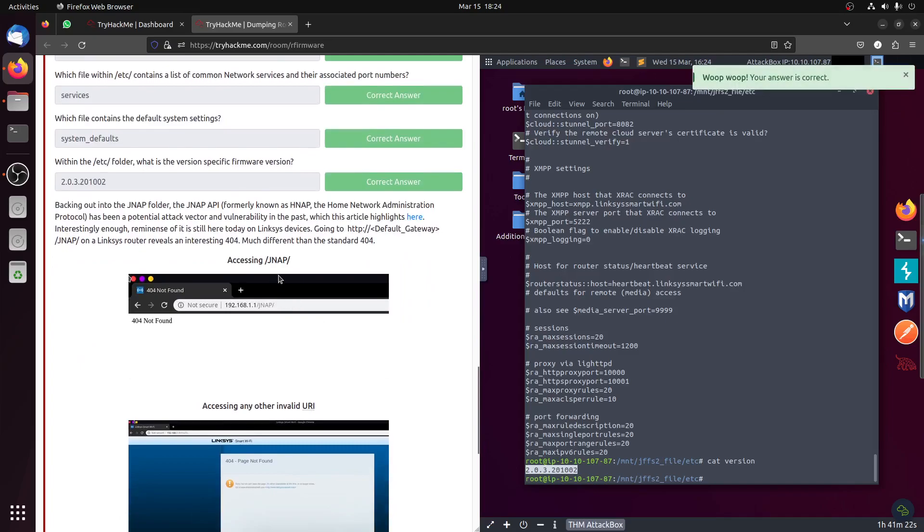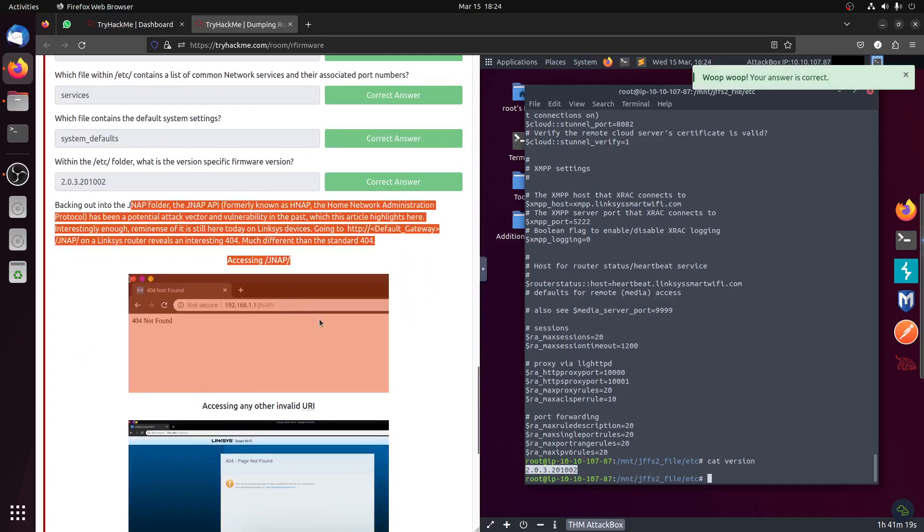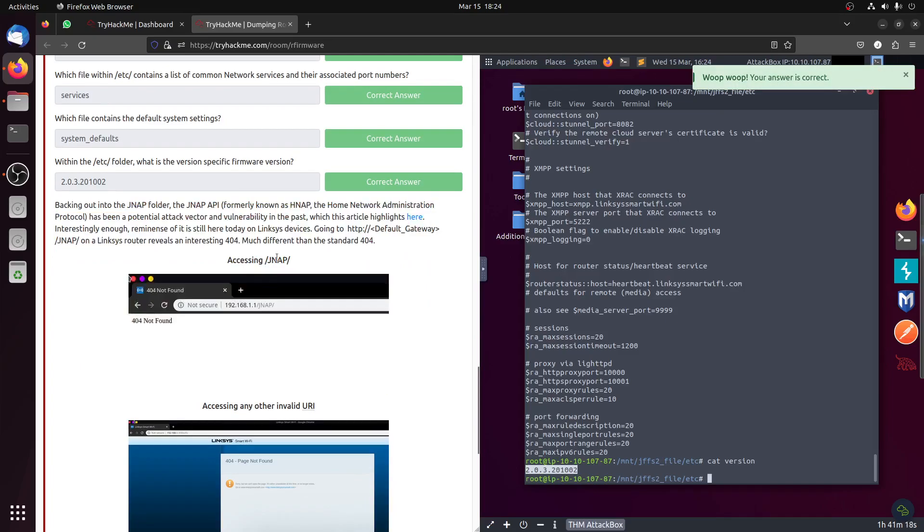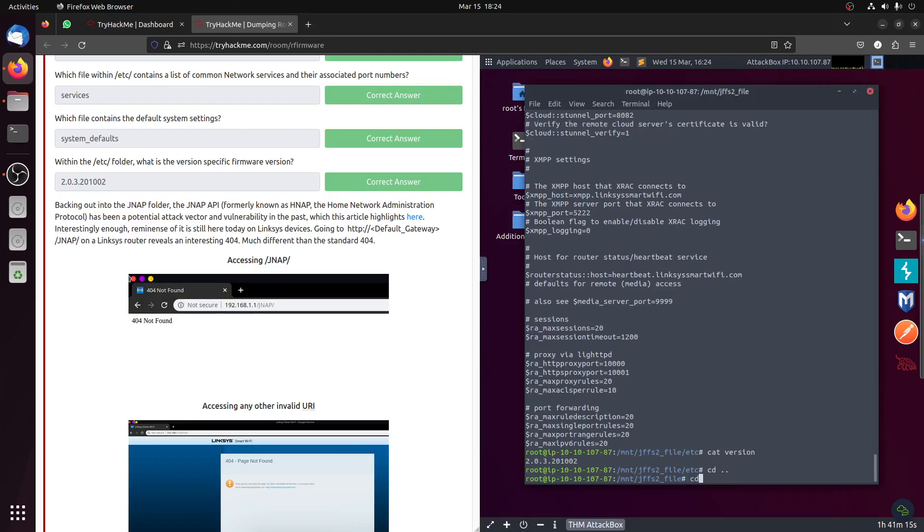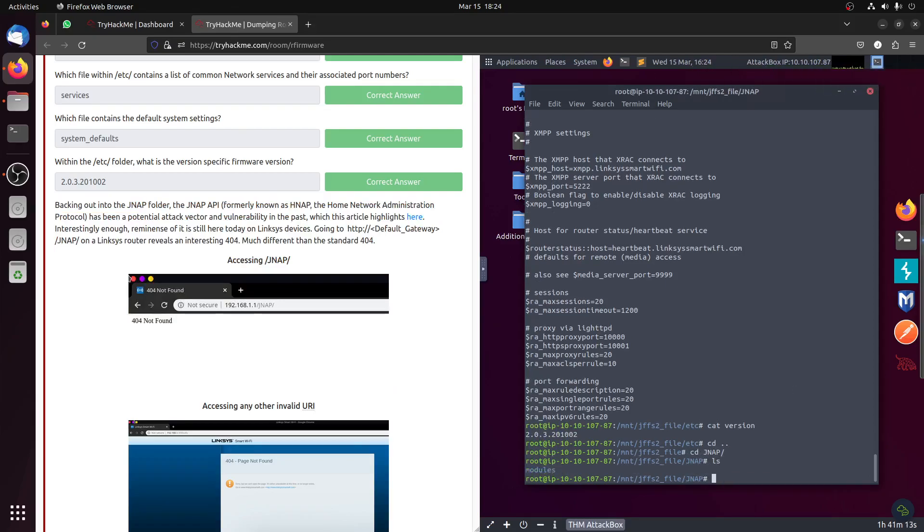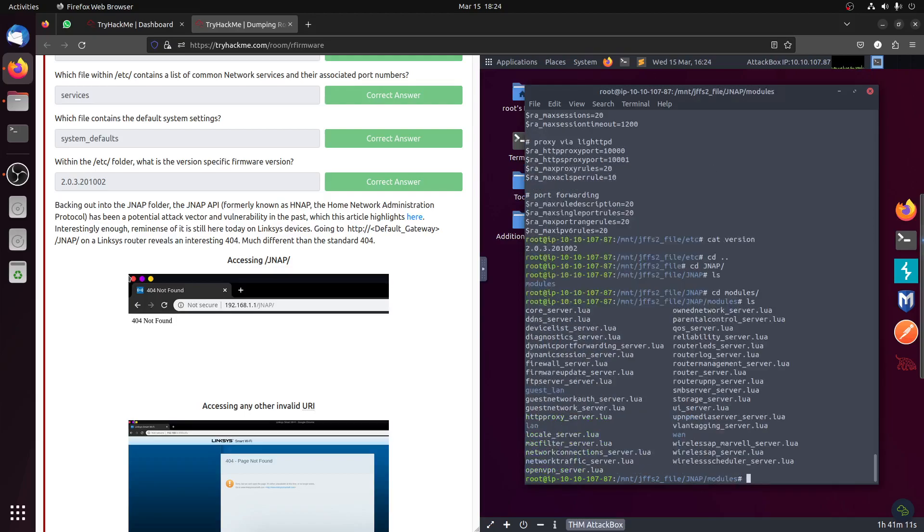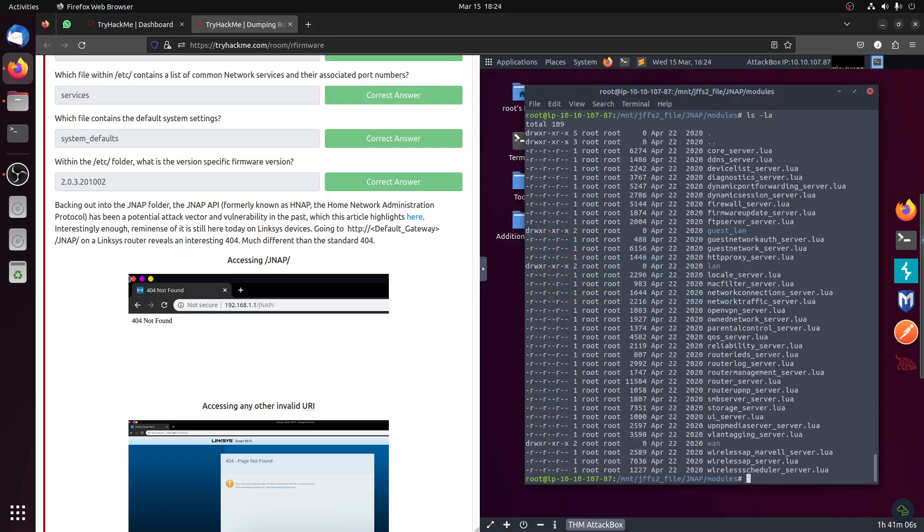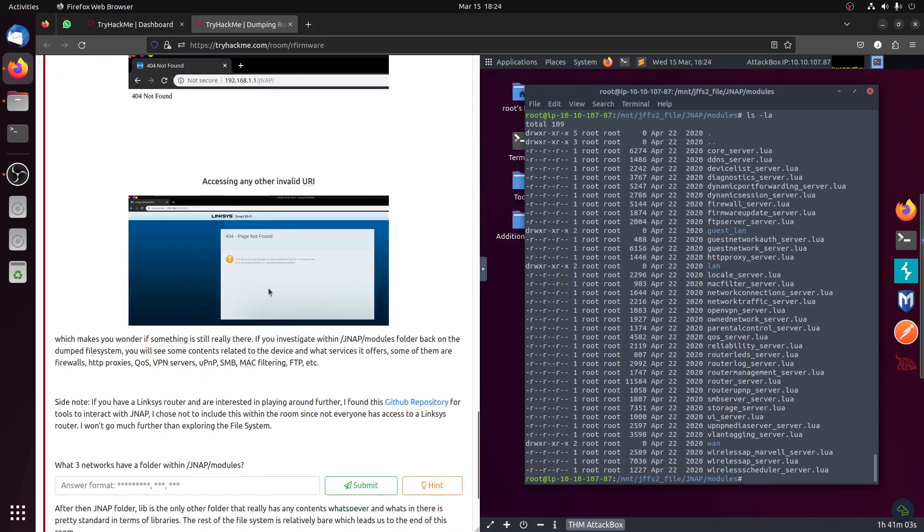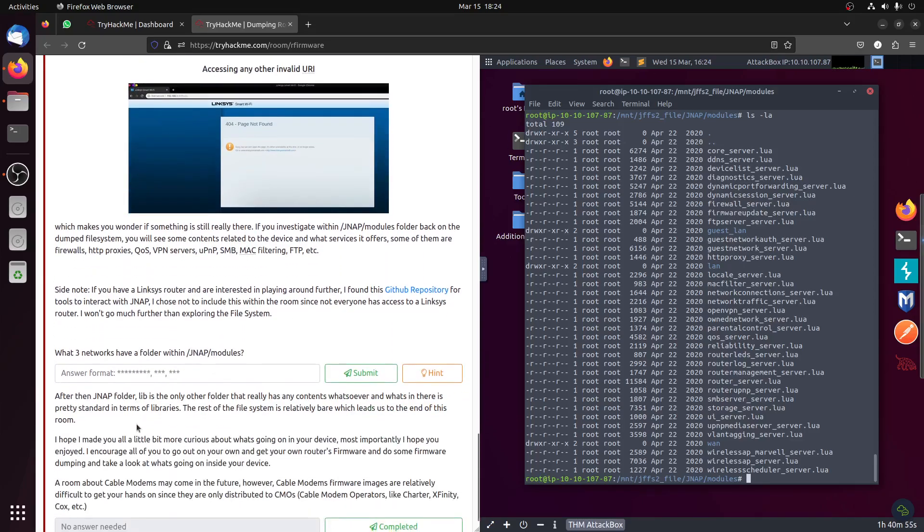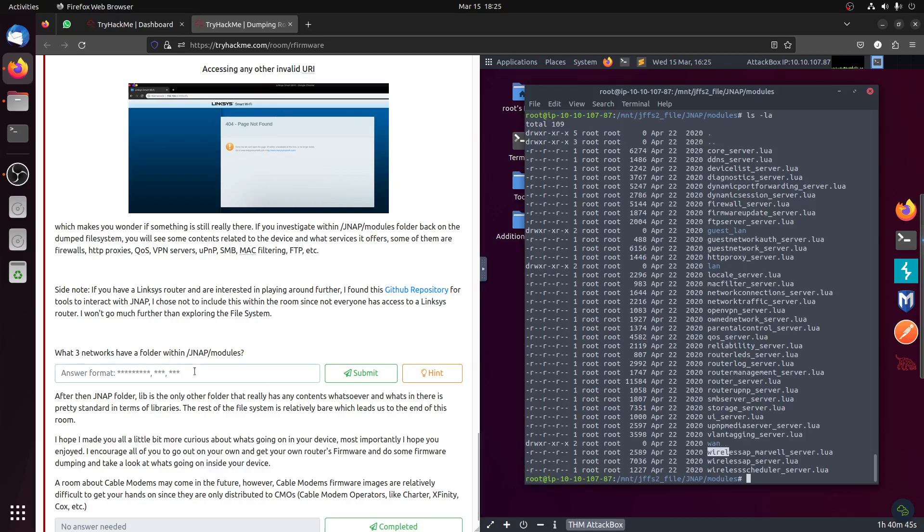Okay, this one we talk about an attack. Let's see that folder, cd, ls. We can go to the modern. We don't have a link system to test. What's the network in the gen model? You can see guest, LAN, learn, and WAN. So we'll be guest, LAN, learn, and WAN.